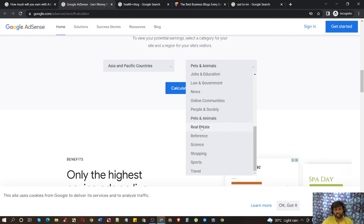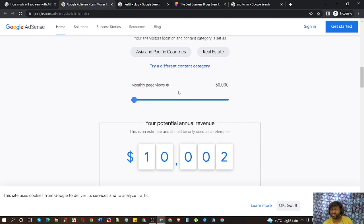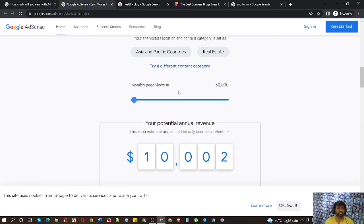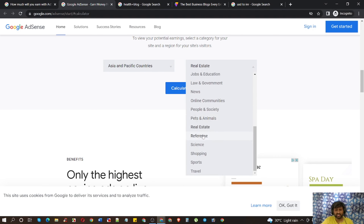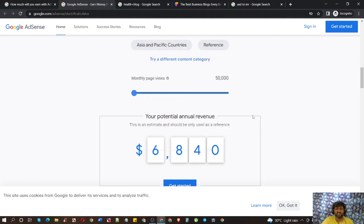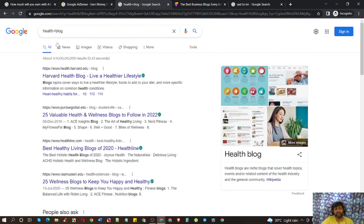Real Estate — you can understand what that is. It is related to construction, flats, living spaces, and all those things. Then there is the Reference niche — let me show you what the Reference niche is.